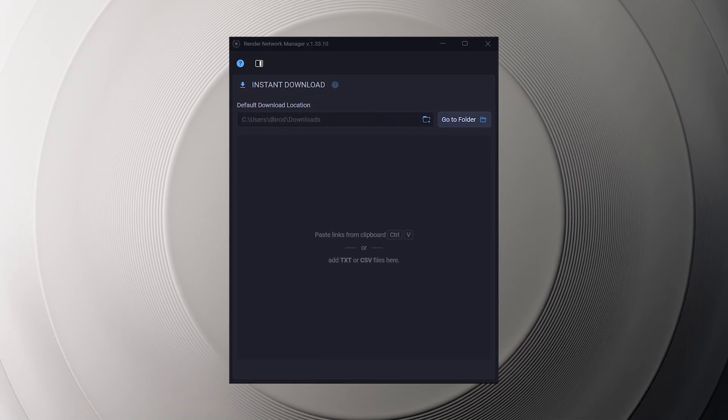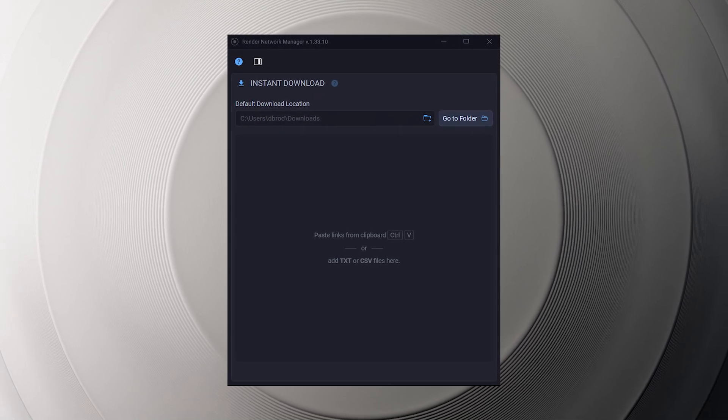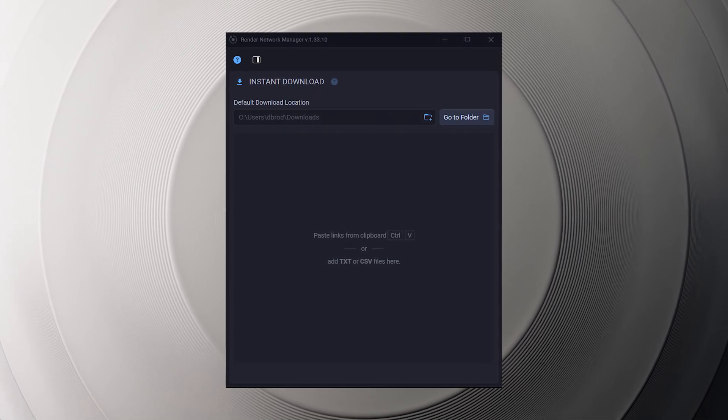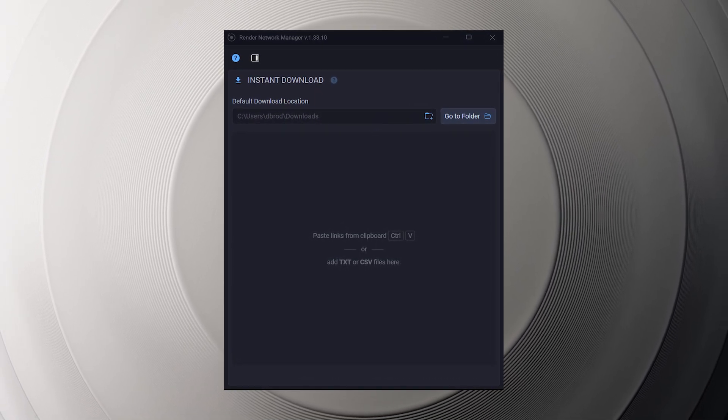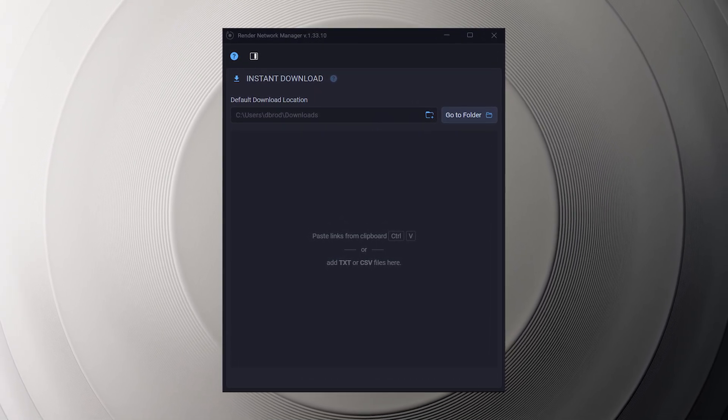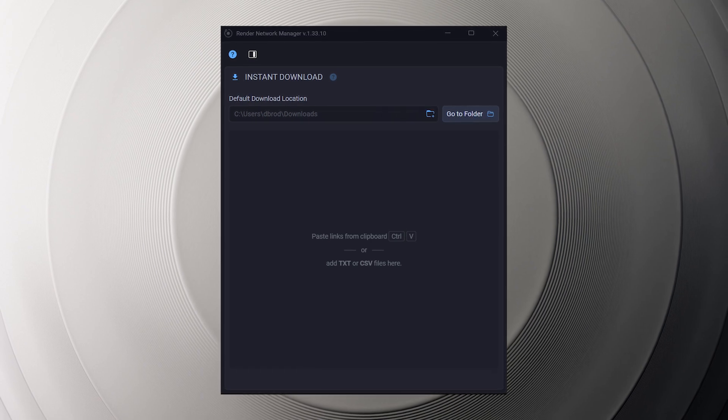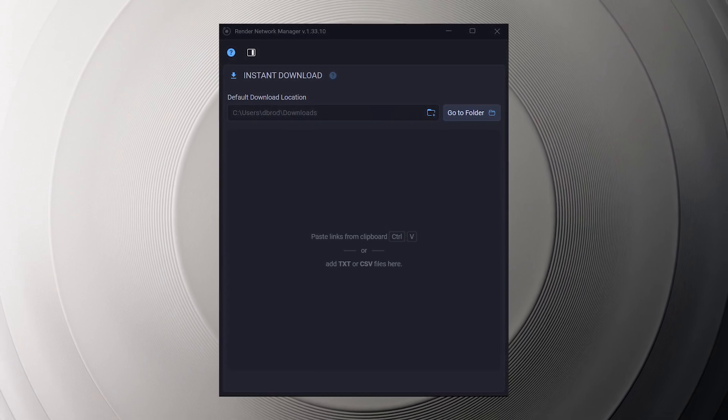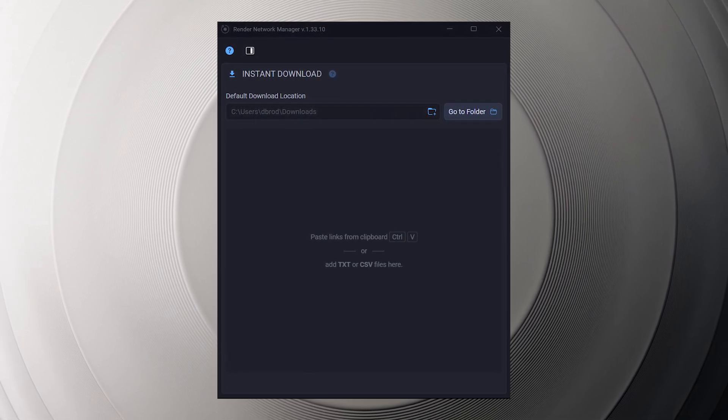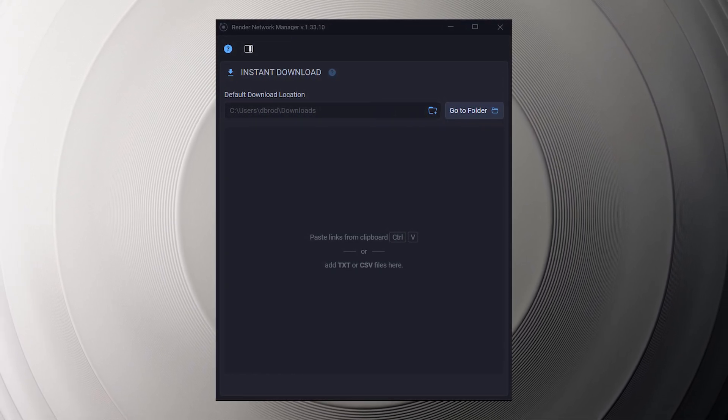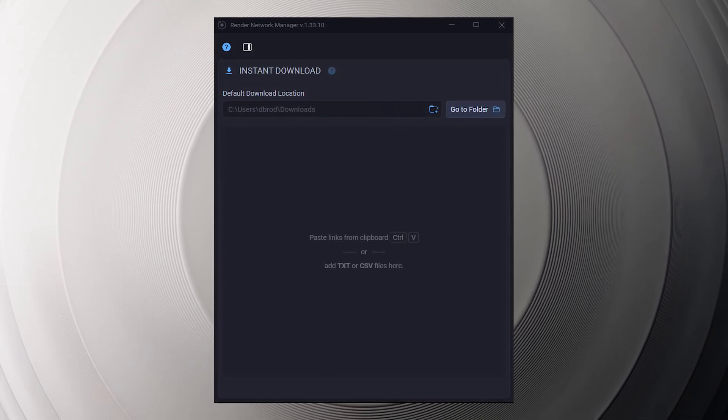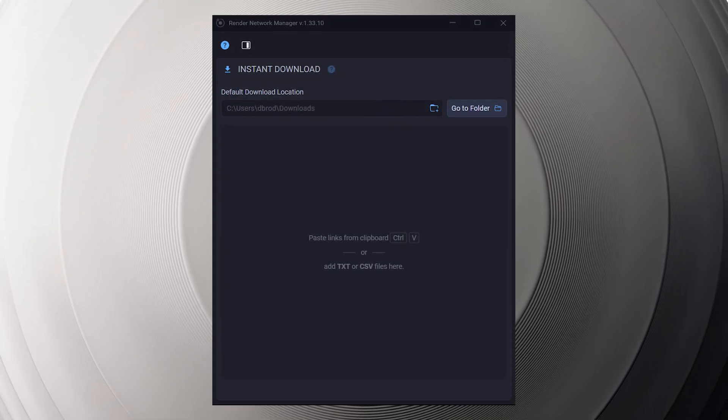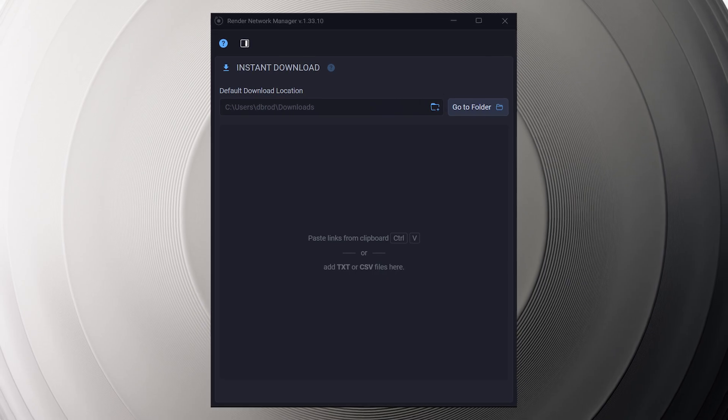Downloading your jobs from the Render Network just got streamlined with the new seamless workflow using the Render Network Manager. Now with this simple download manager, it enables you to save your rendered images to any location on your local drives.